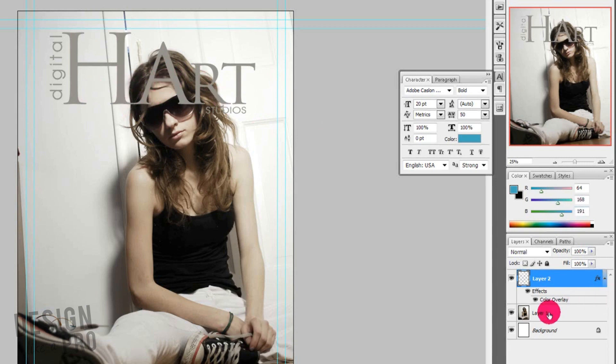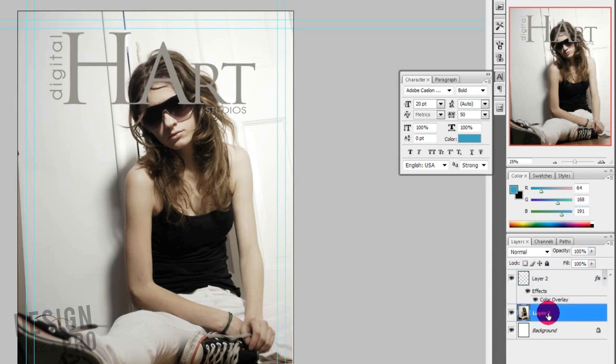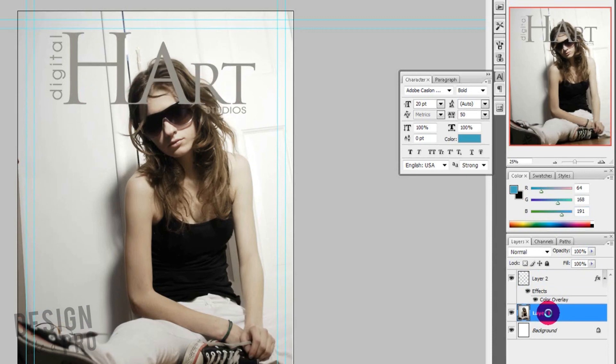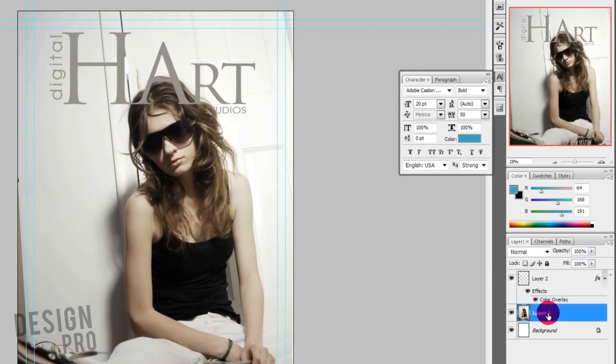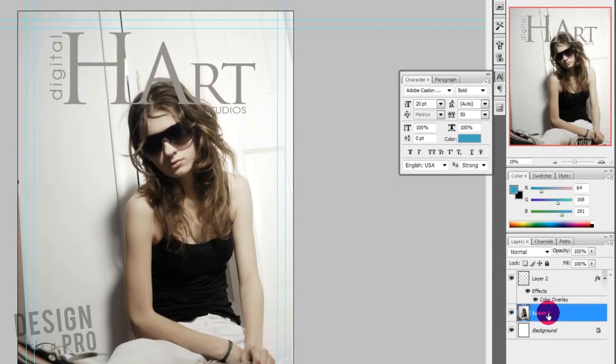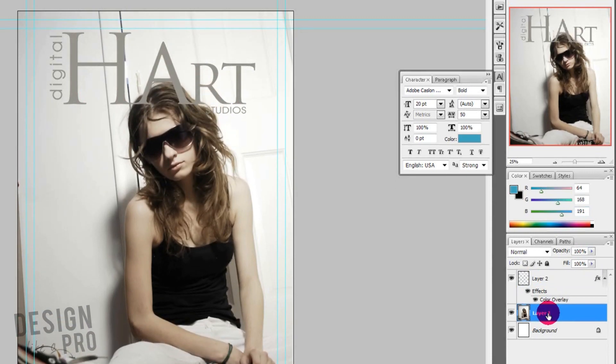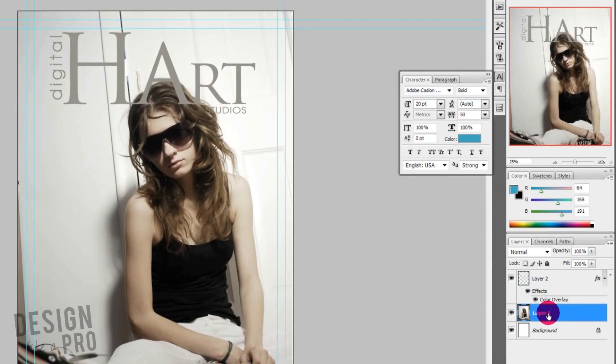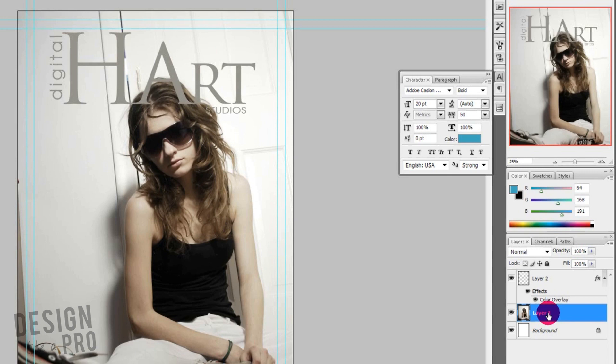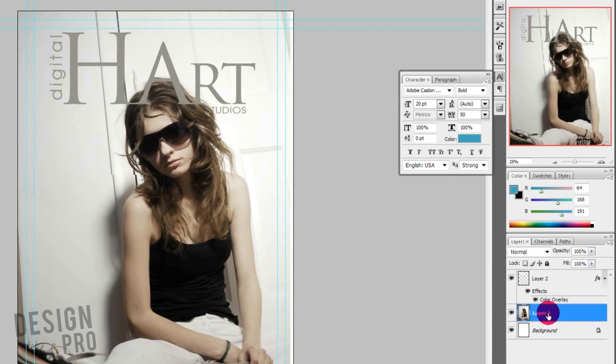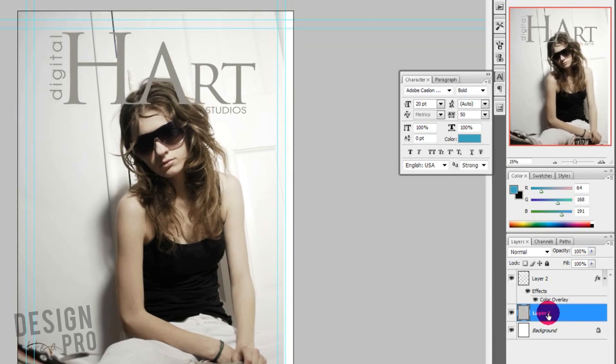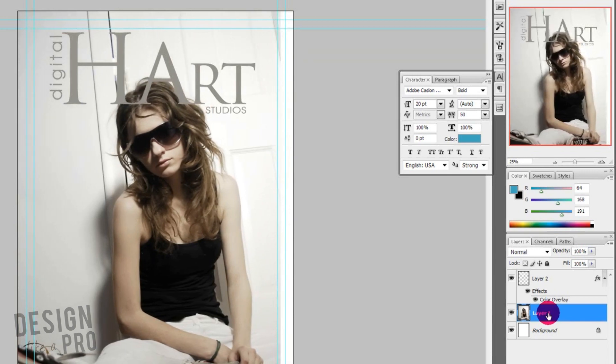So I'm going to reposition her even more, bring her down a little bit so we don't lose so much of the logo. Because you still want to be able to see her and the logo.